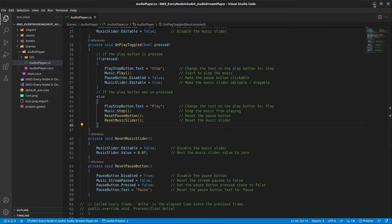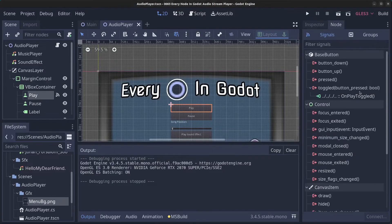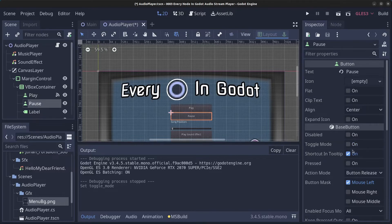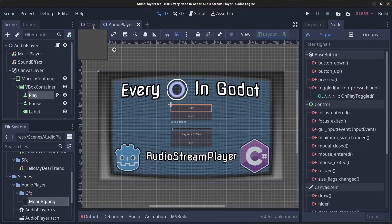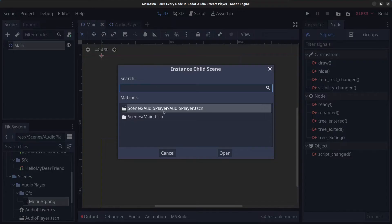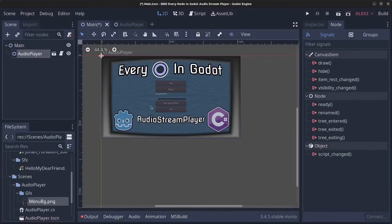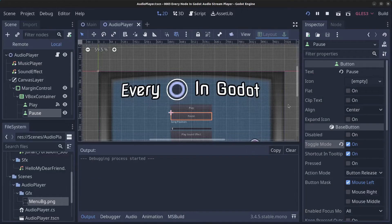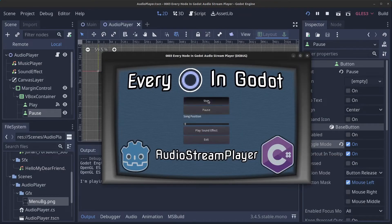Back in the Godot editor, make sure the PlayButton has Toggle Mode enabled. Do the same for the PauseButton. Save, go to the main scene, right-click and add the audio player as an instanced scene, then click Play. Select the current scene as main and click Play to test — playing and stopping works correctly.